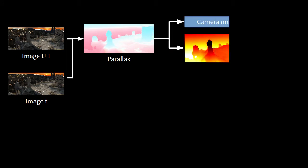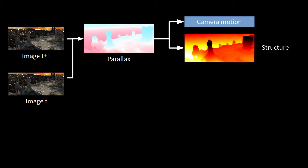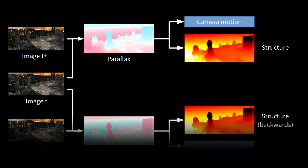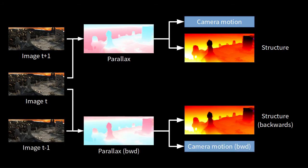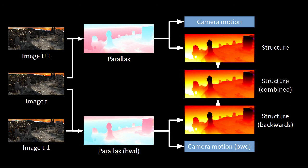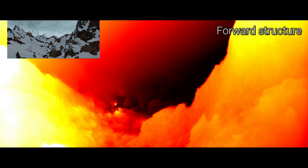After registration, we can compute the parallax from a pair of frames. This parallax can be factored into the camera motion and the depth structure of the scene. If we compute the flow to the previous frame, the camera motion is different. The depth structure, however, has to be equal. We can fuse both structure estimates to obtain a better estimate of the common structure.